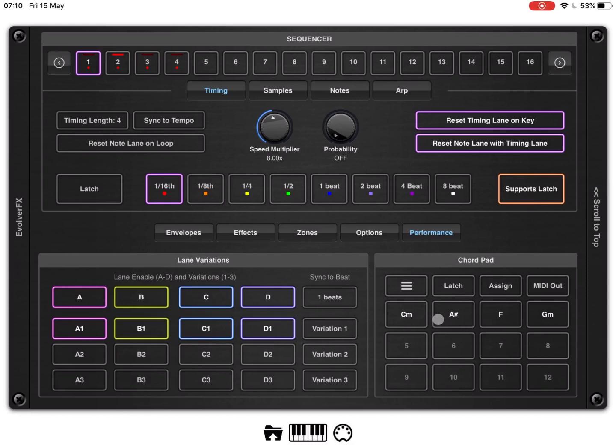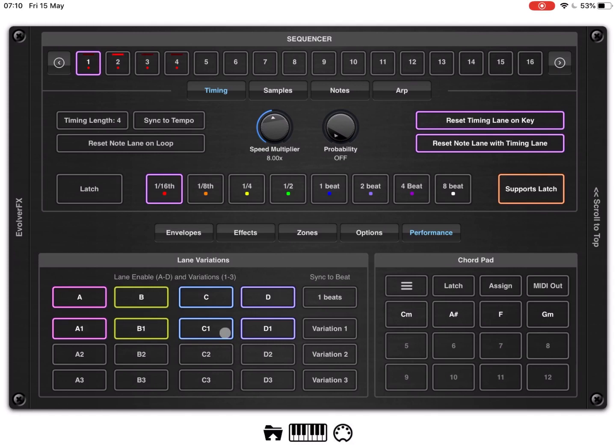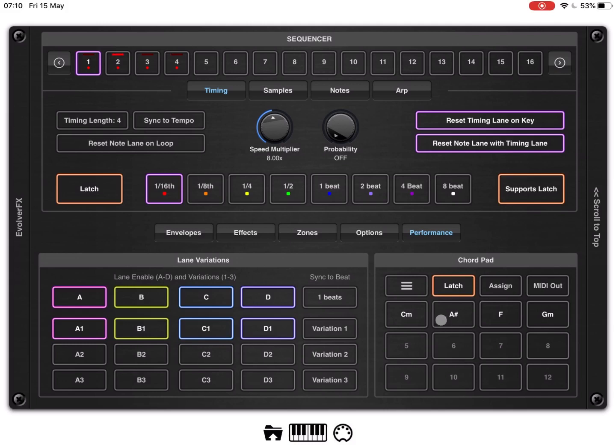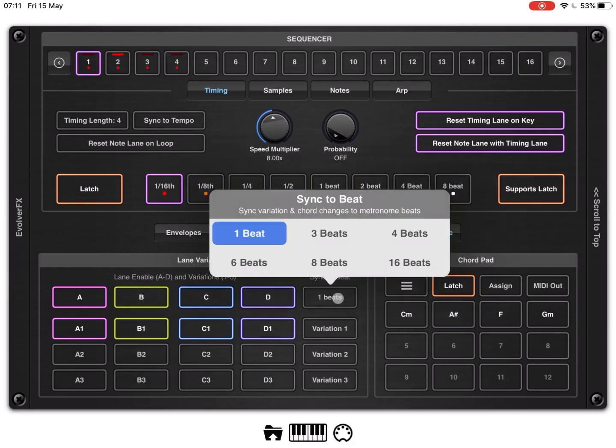Some of the pads have been already assigned a Chord, so the first one is C minor here, so if I click on it and hold, it will use the lane active here and also the variation active here to play a Chord C minor. Well, based on the sync to beat which is selected here.